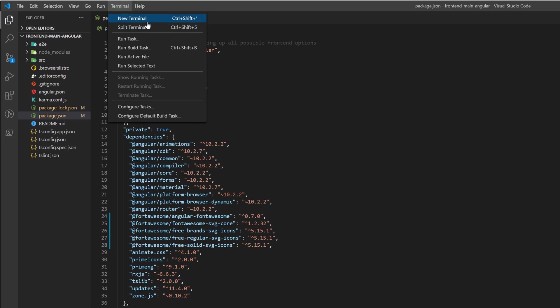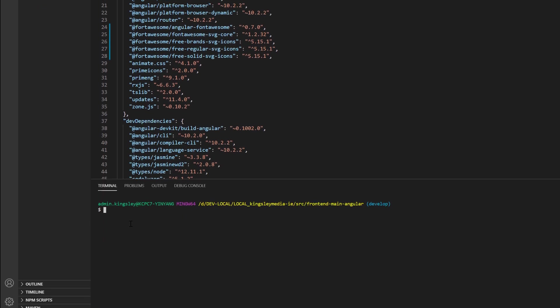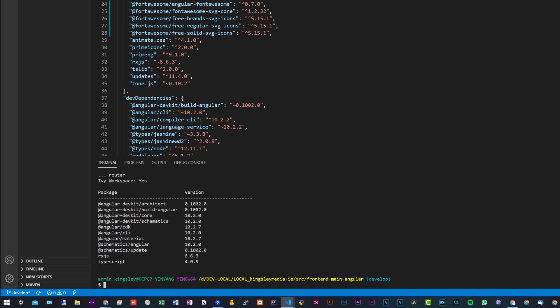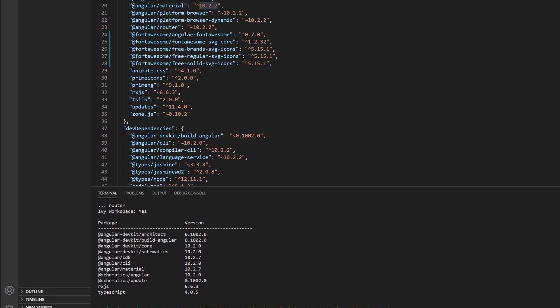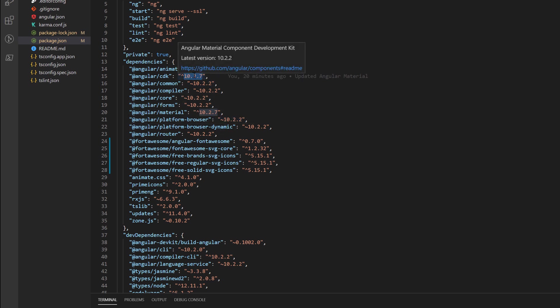Before you update Angular, what you should do is check your version. To do that, we can do ng version. Now, everything I'm talking about in this video is in relation from Angular 9 to 10. However, if you look at my package.json, you can see I've already updated to Angular 10, but I literally just updated a few minutes ago, so I went from 9 to 10.